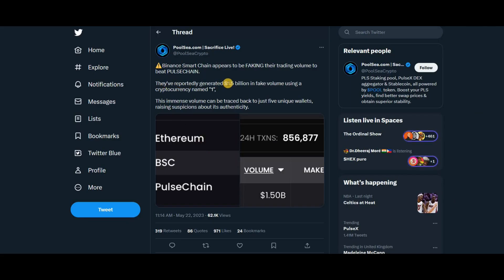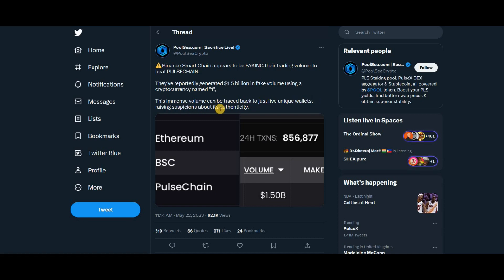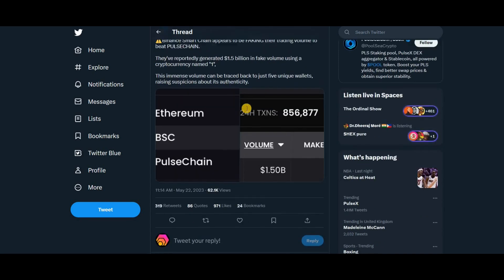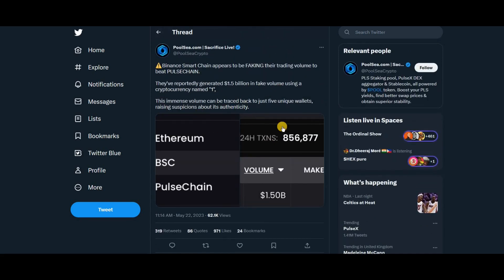They've reportedly generated 1.5 billion in fake volume using a cryptocurrency named ONE. This immense volume can be traced back to just five unique wallets, raising suspicions about its authenticity. That's interesting—not sure what happened.